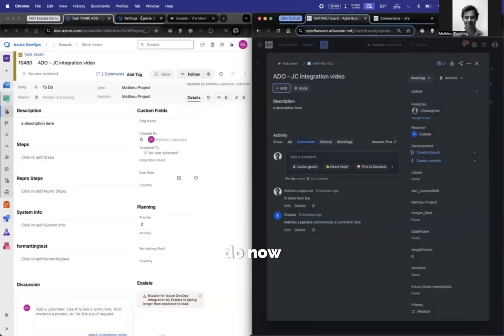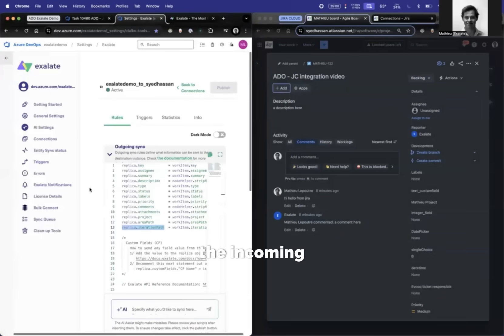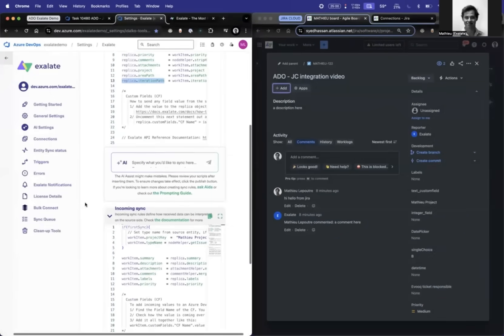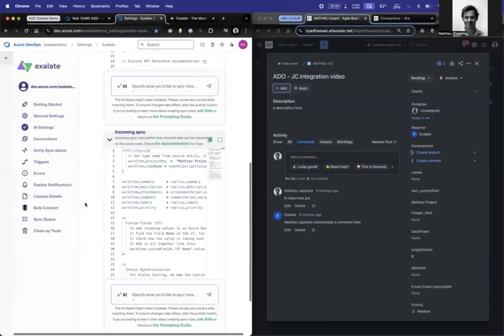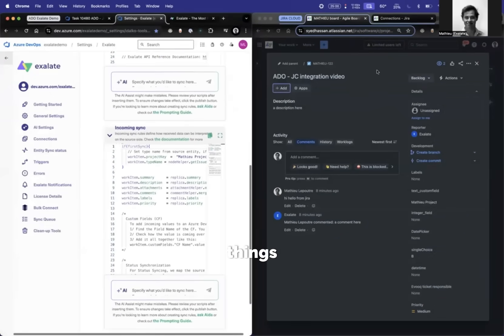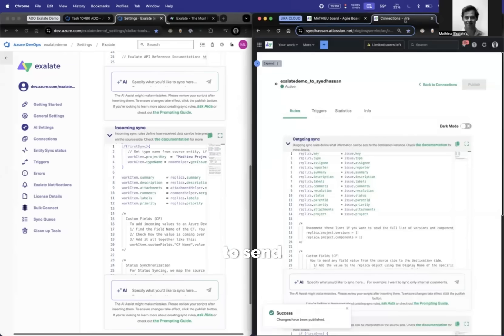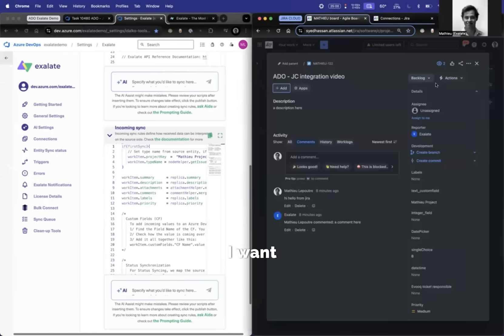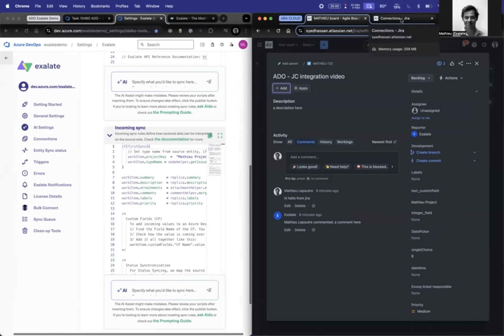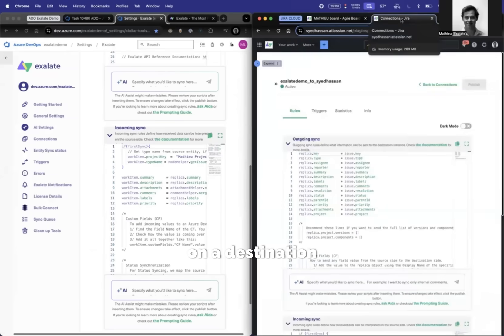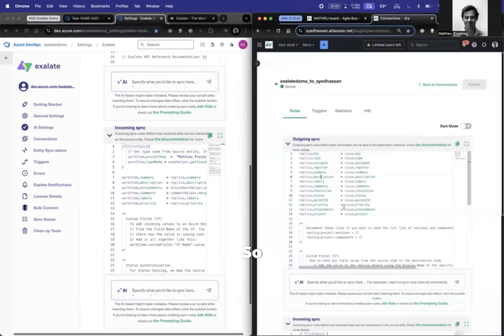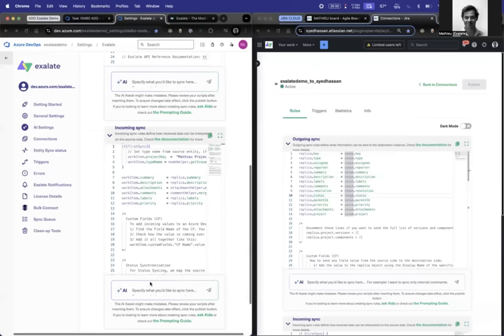What we do now is we go to the incoming sync. First things first, we want to send over the status because I want to see the status in Azure DevOps. That's always the first thing. Are you sending over what you want to assign on the destination site? So status, we can see that we have it here. Let's get to typing.